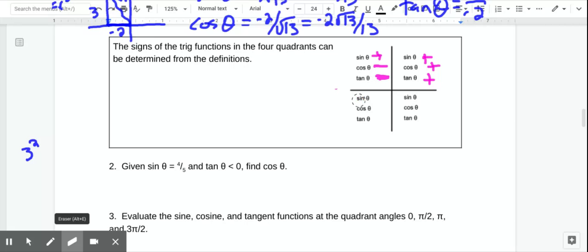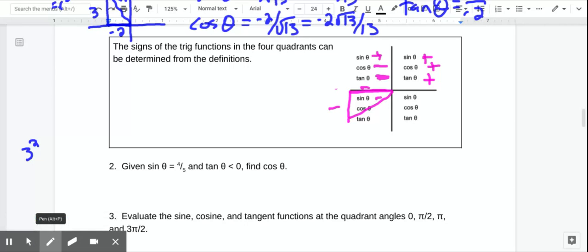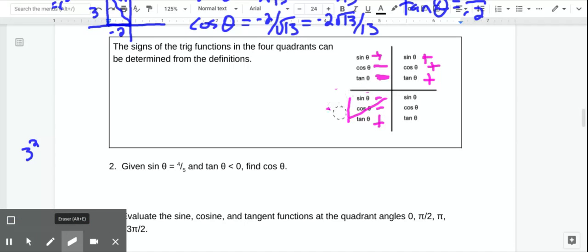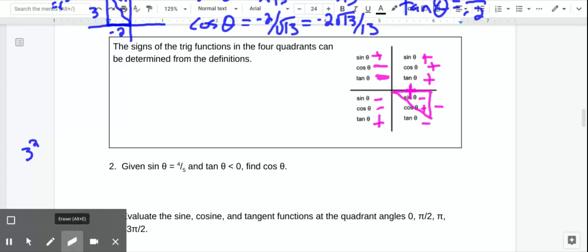In the third quadrant, we've gone left so x is negative, and we've gone down so y is negative. The hypotenuse is always positive. Sine is negative over positive — negative. Cosine is adjacent over hypotenuse — also negative. Tangent is negative over negative — positive. So in the third quadrant, only tangent is positive. In the fourth quadrant, x is positive because we've gone right, and y is negative because we've gone down. Sine is negative, cosine is positive, and tangent is negative. So in the fourth quadrant, only cosine is positive.